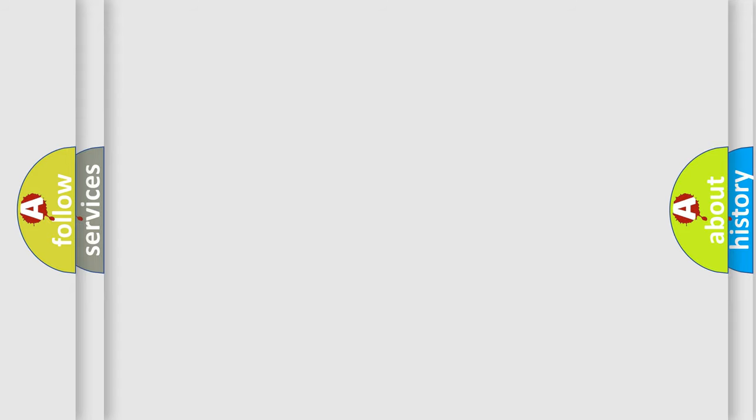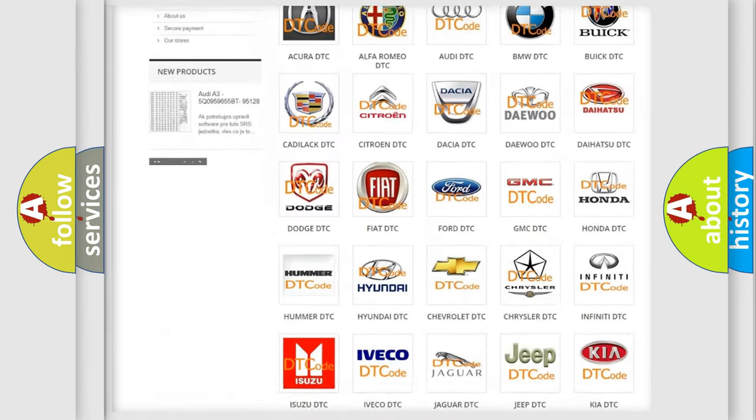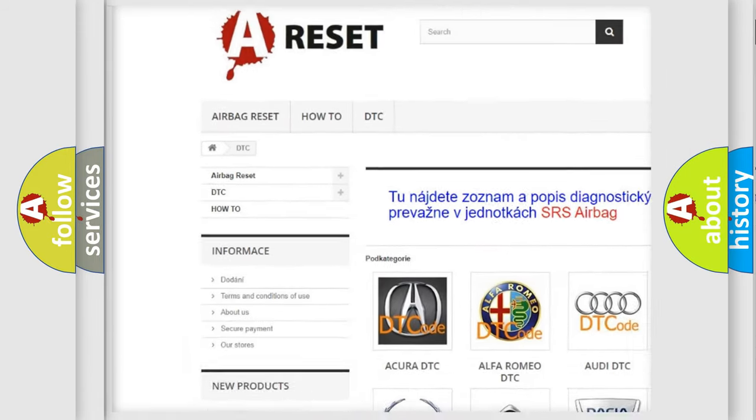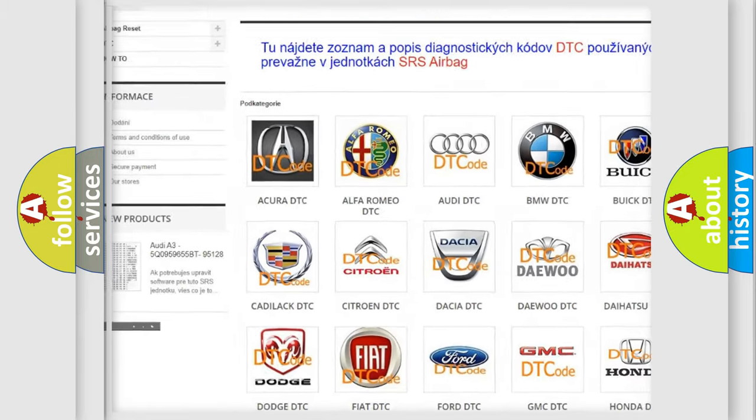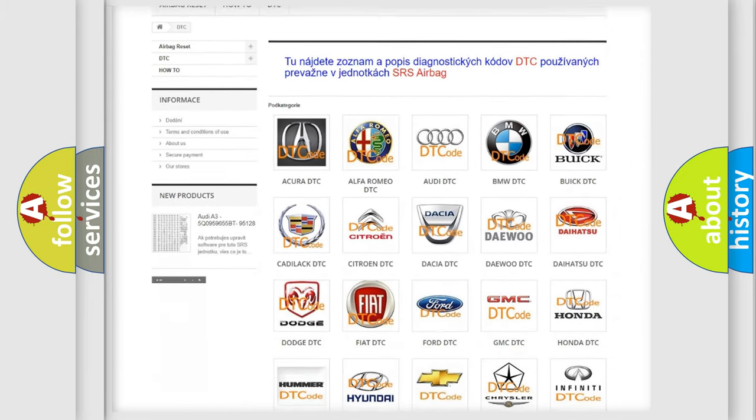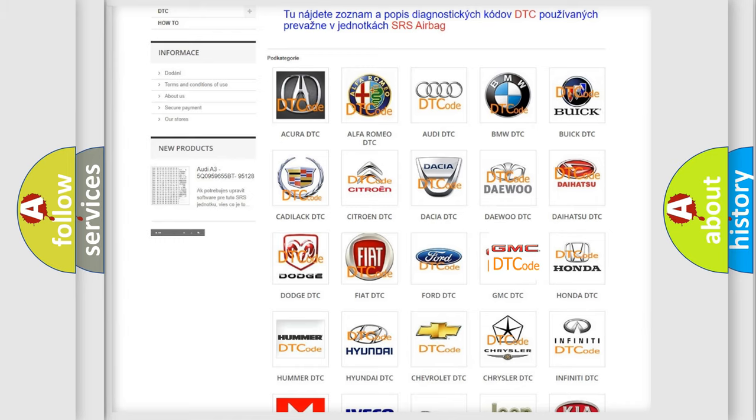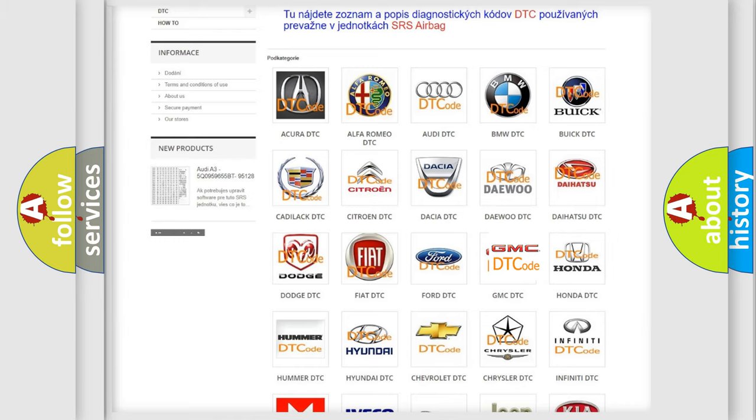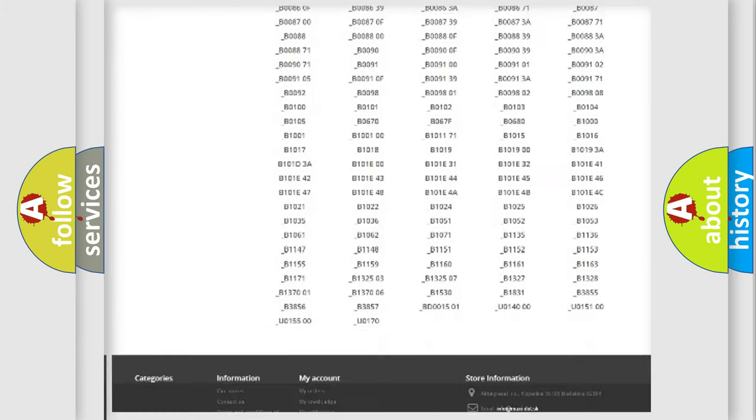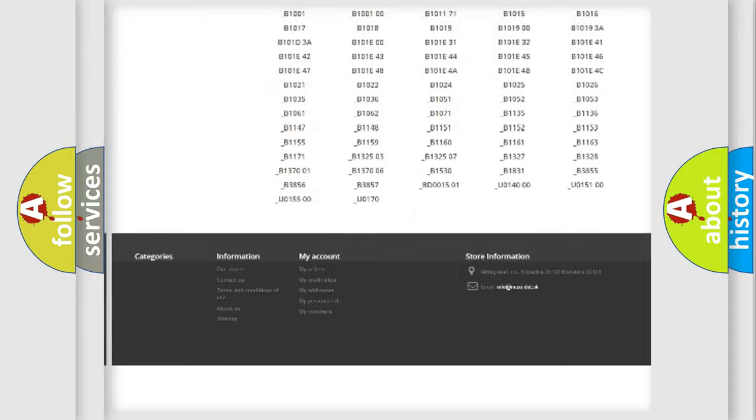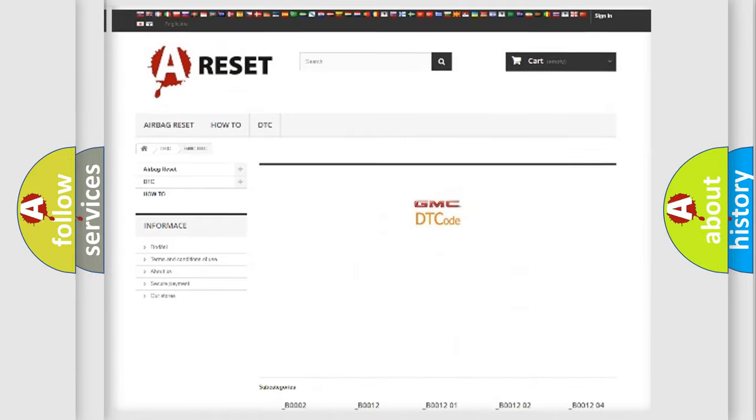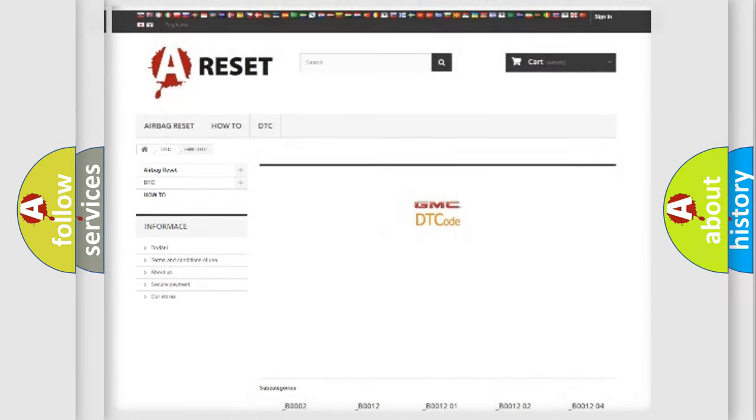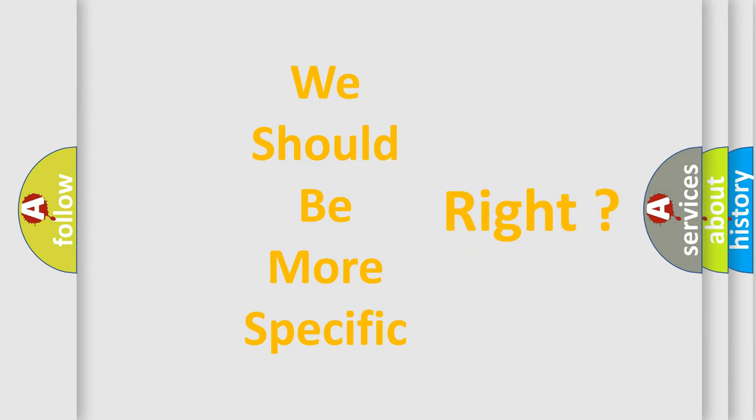Our website airbagreset.sk produces useful videos for you. You do not have to go through the OBD2 protocol anymore to know how to troubleshoot any car breakdown. You will find all the diagnostic codes that can be diagnosed in GMC vehicles, also many other useful things. The following demonstration will help you look into the world of software for car control units.